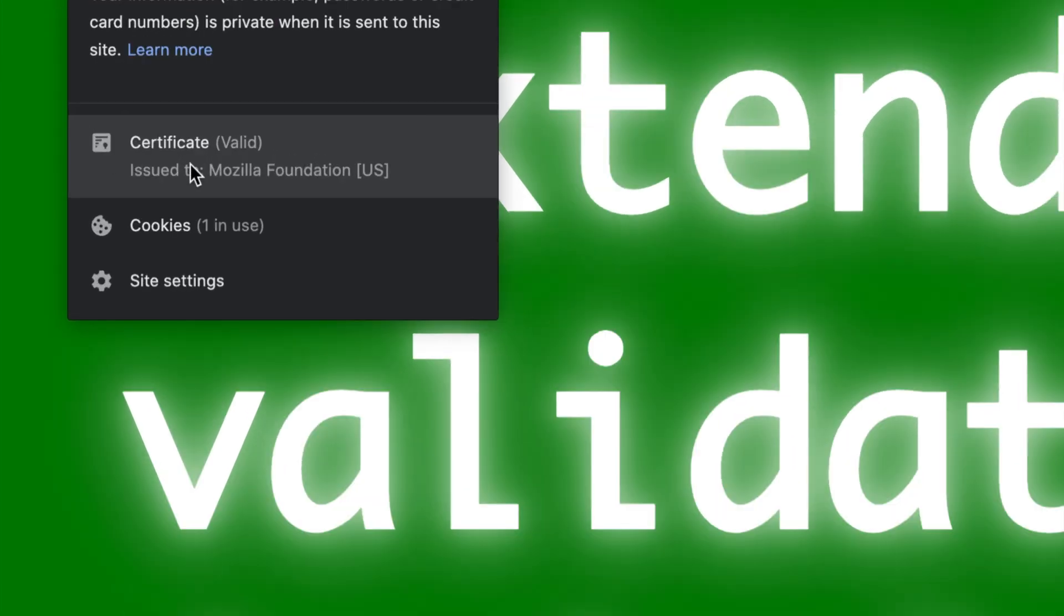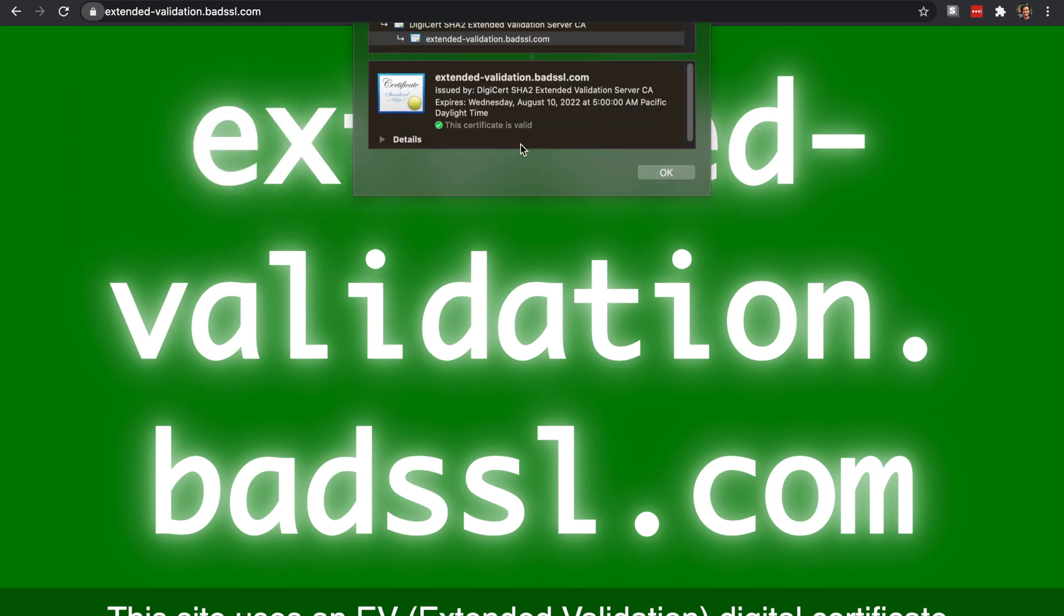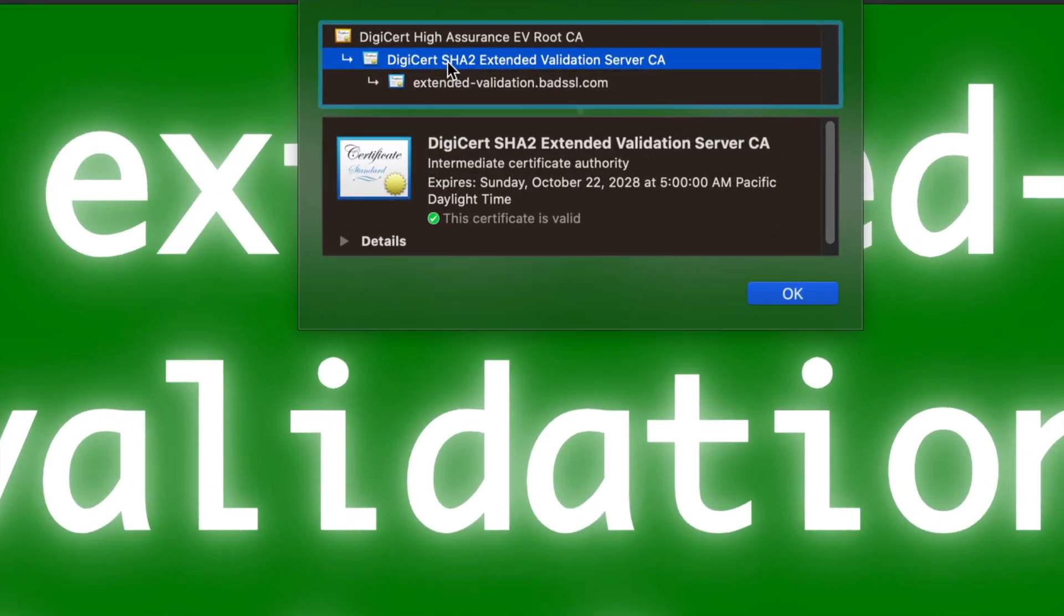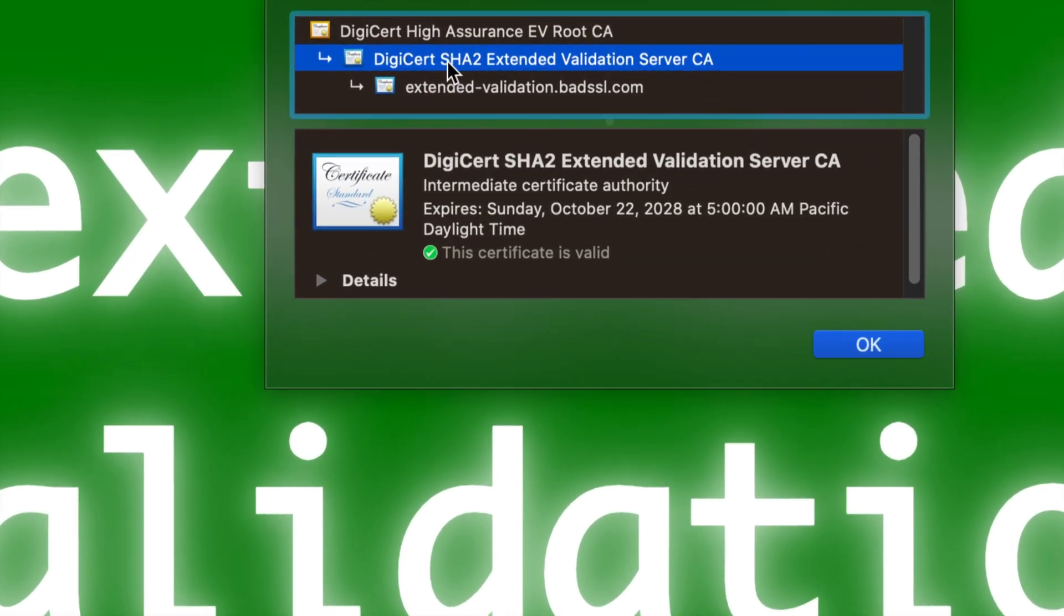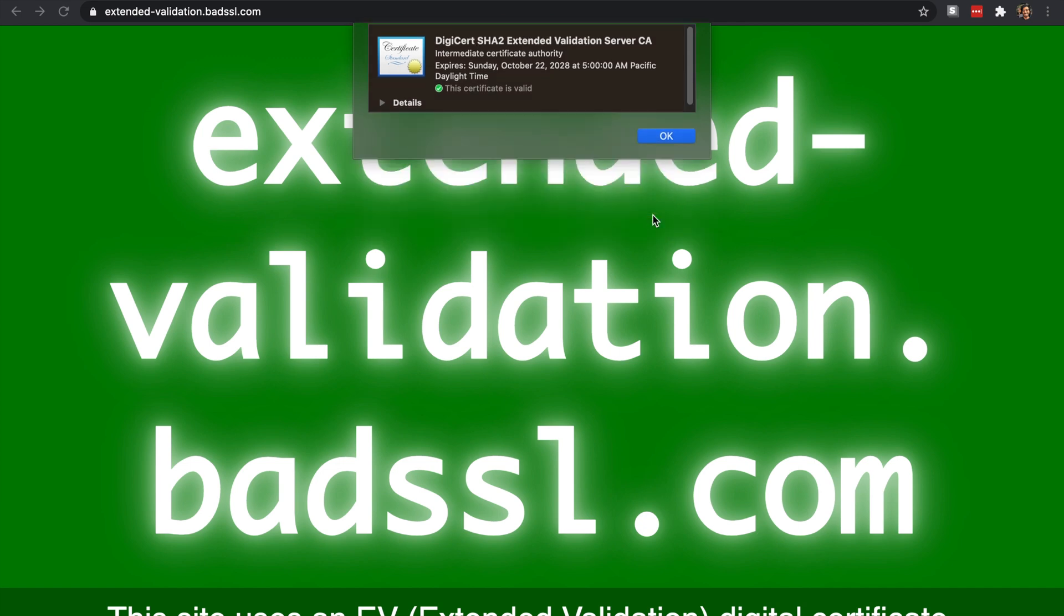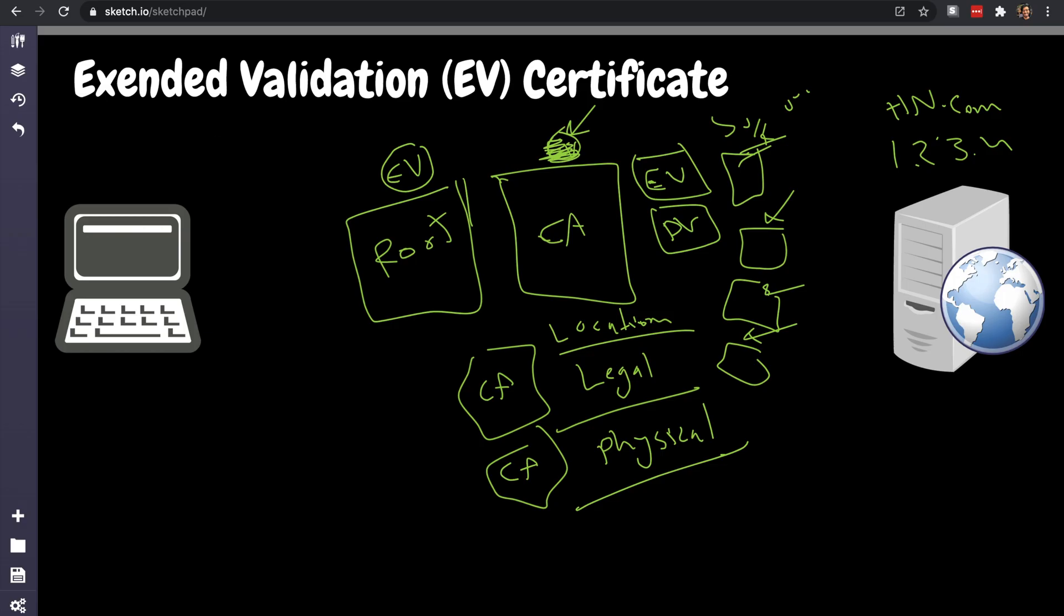This is an extended validation example. If you go to this it says 'Issued to Mozilla Foundation.' So Mozilla paid a little good money to DigiCert to actually issue an extended validation certificate for this puppy. So pretty cool, huh?